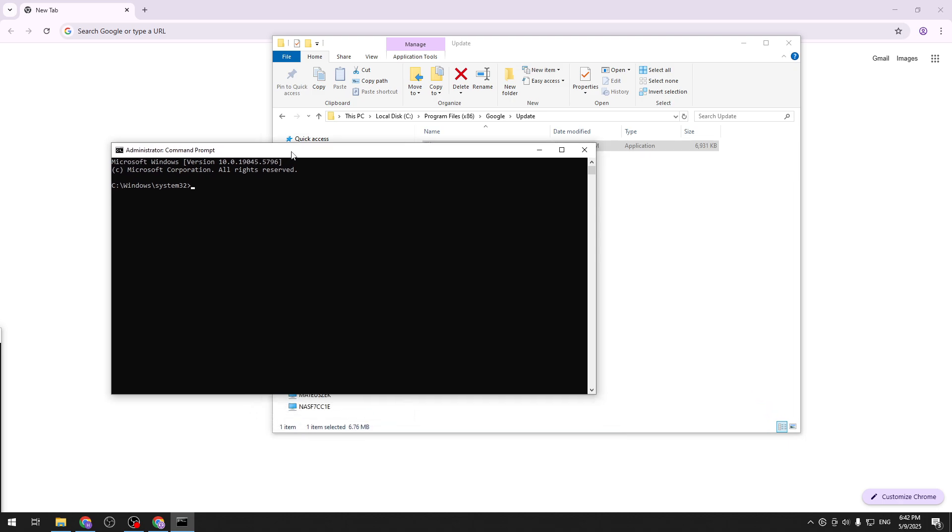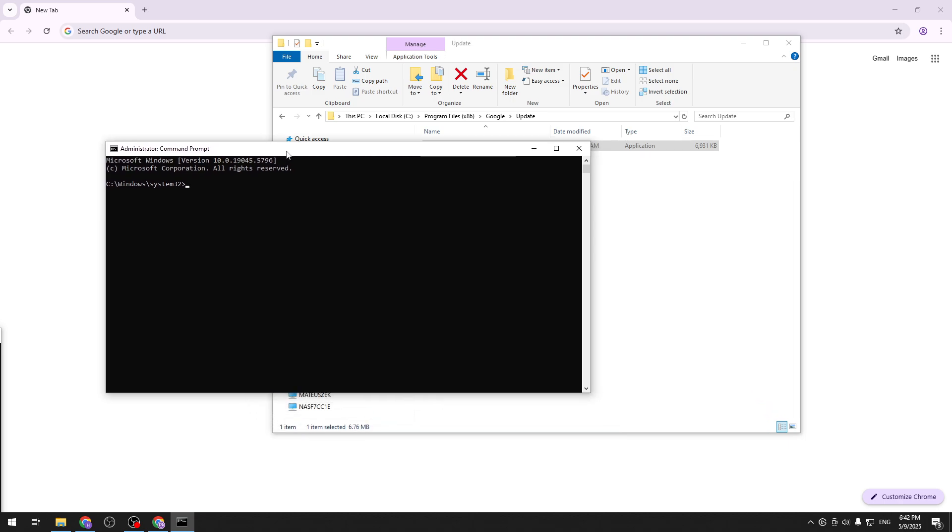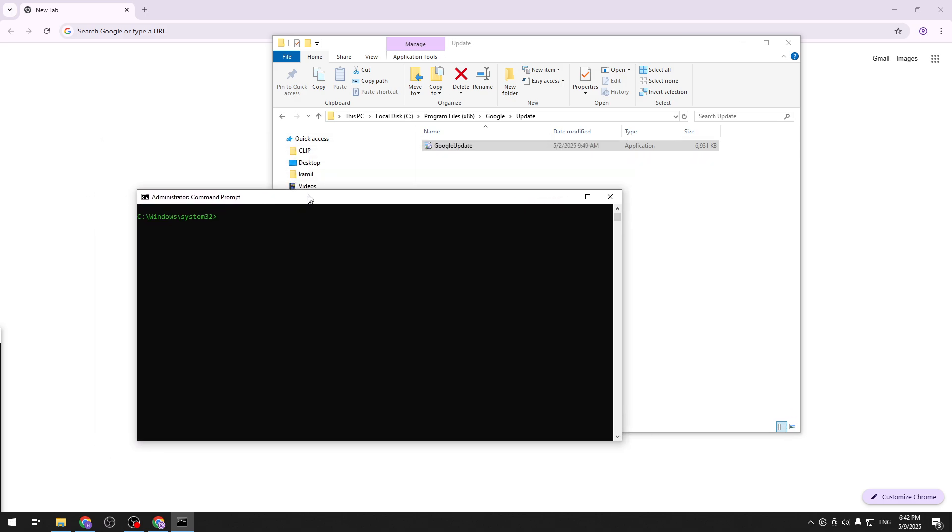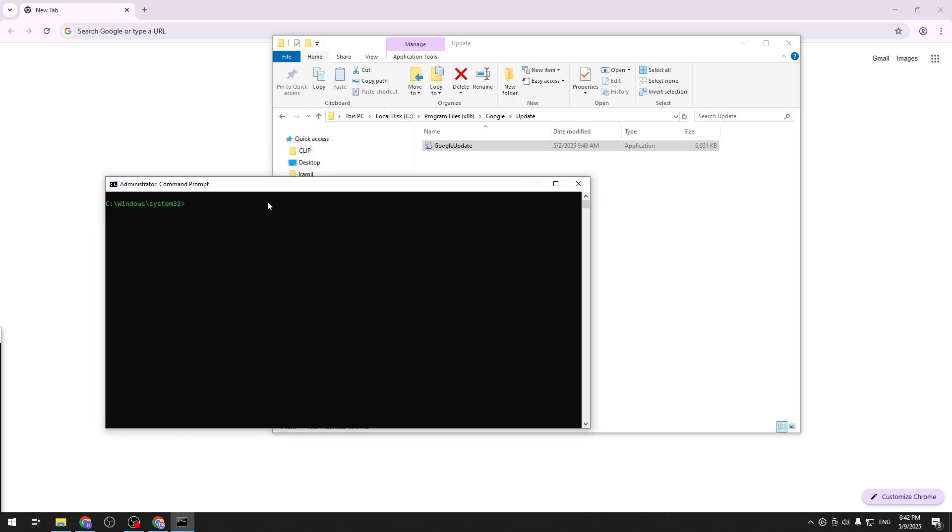In the command prompt there is one very important thing we need to do first and it's color A and now we are hackers. Just joking of course but you know we can do that if you want to. And now we need to run this command. I'm not going to just copy and paste it but you can from the description of this video. So let's go.